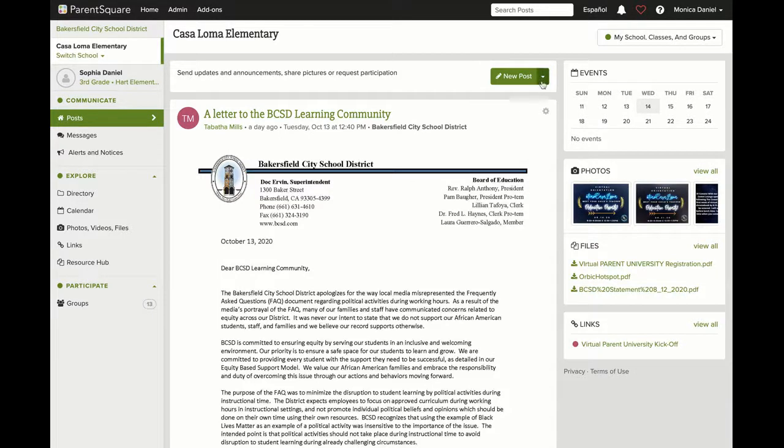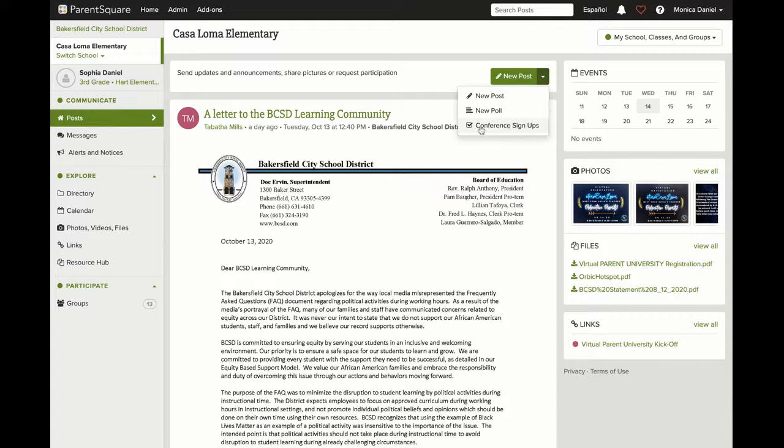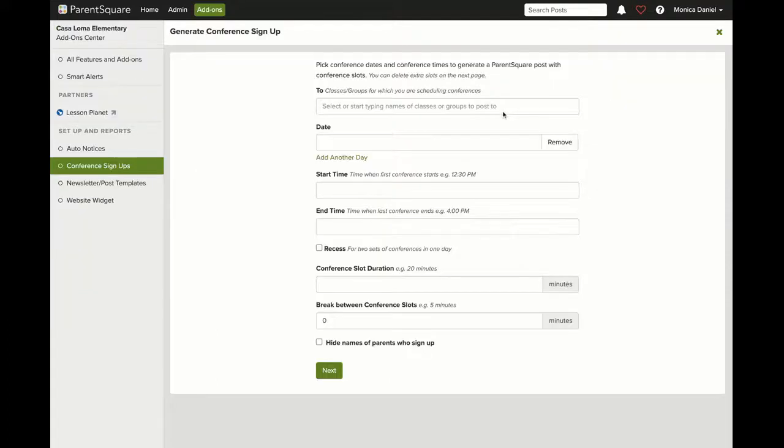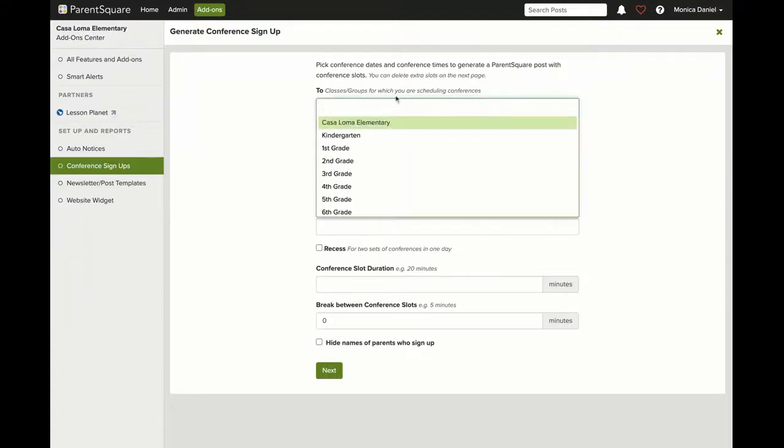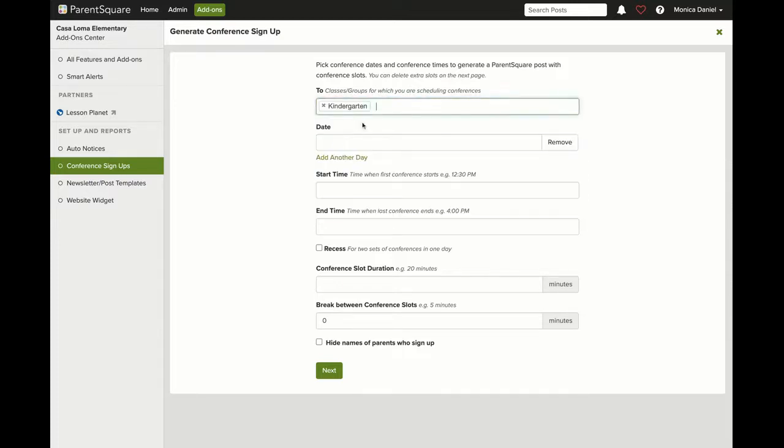To create your conference signups, start at the home page and under New Post, select Conference Signups. You will need to select the class that you want to set up conferences for.